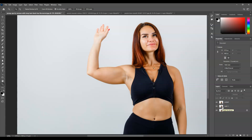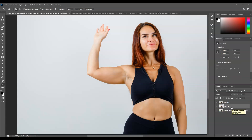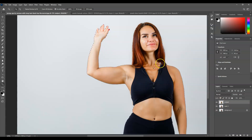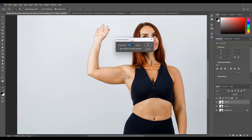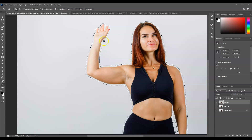The next step is to remove the subject from this duplicated layer. To bring back the selection, hold Ctrl and click on the thumbnail of the subject layer — the selection is back. Now we're going to expand the selection. Go to the menu bar, go to Select, then Modify, then Expand. In the Expand Selection dialog, I'm going to expand by around 30 pixels, then hit OK. The selection is now expanded.